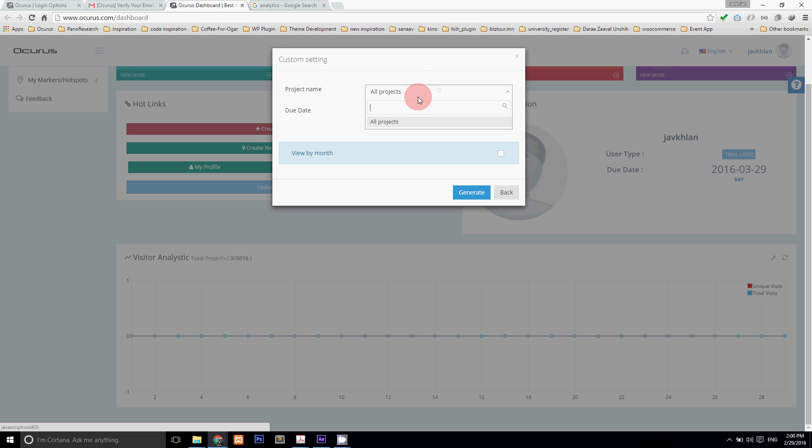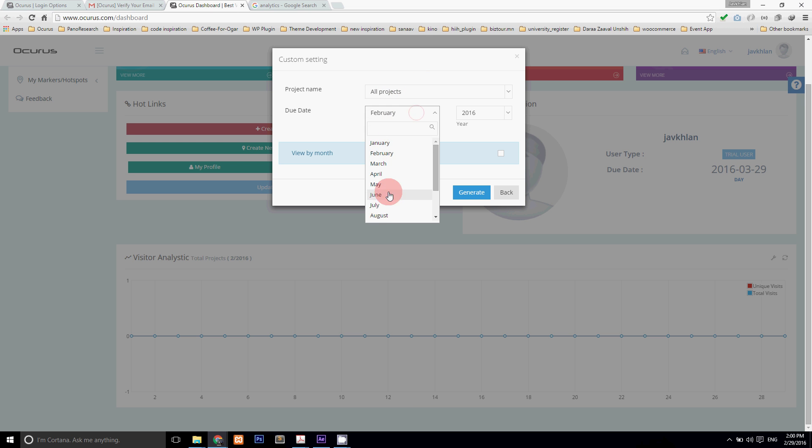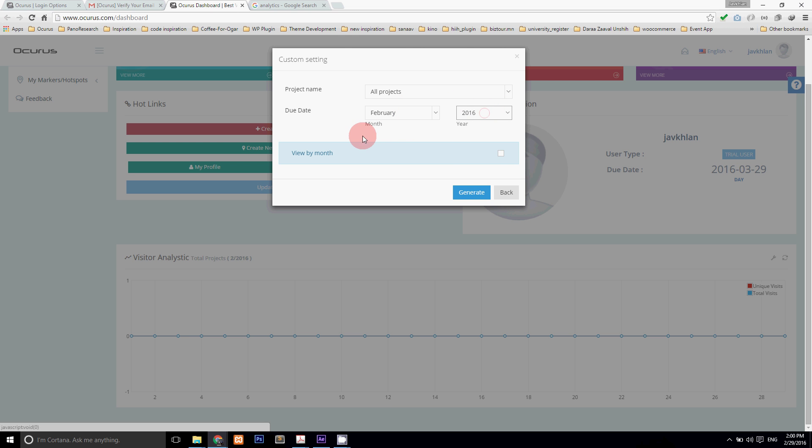In this settings you can select your single project or all projects for analytics and change analytics date using due date. Now click generate button to see the changes.